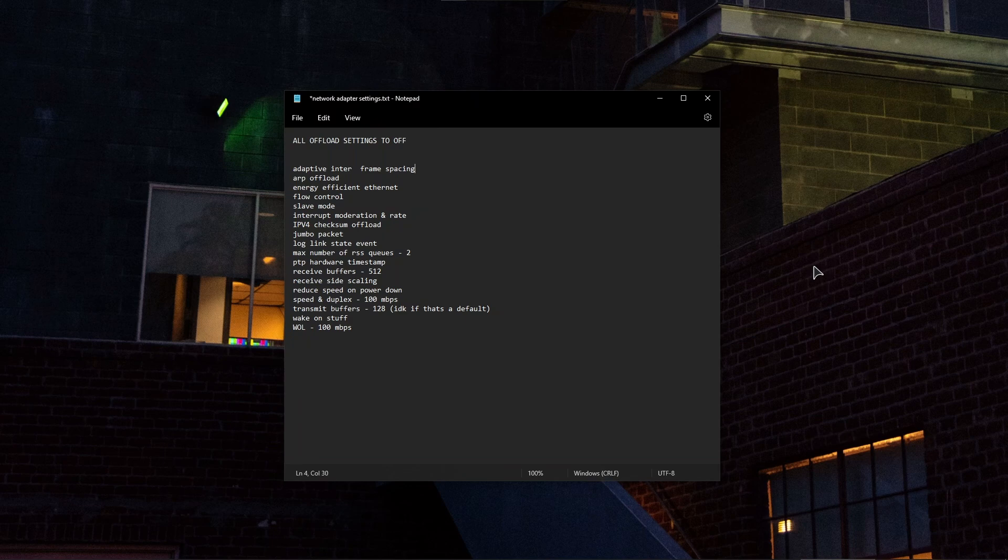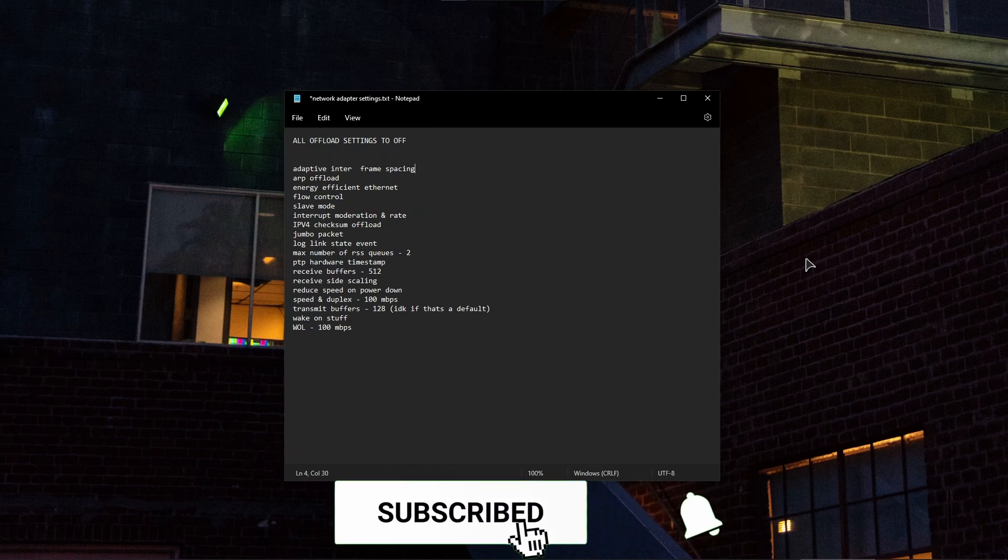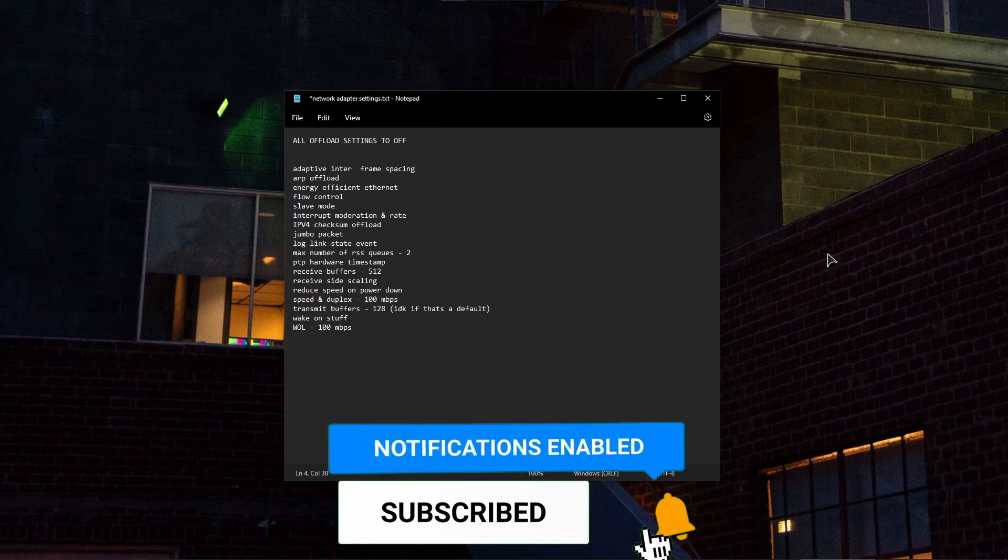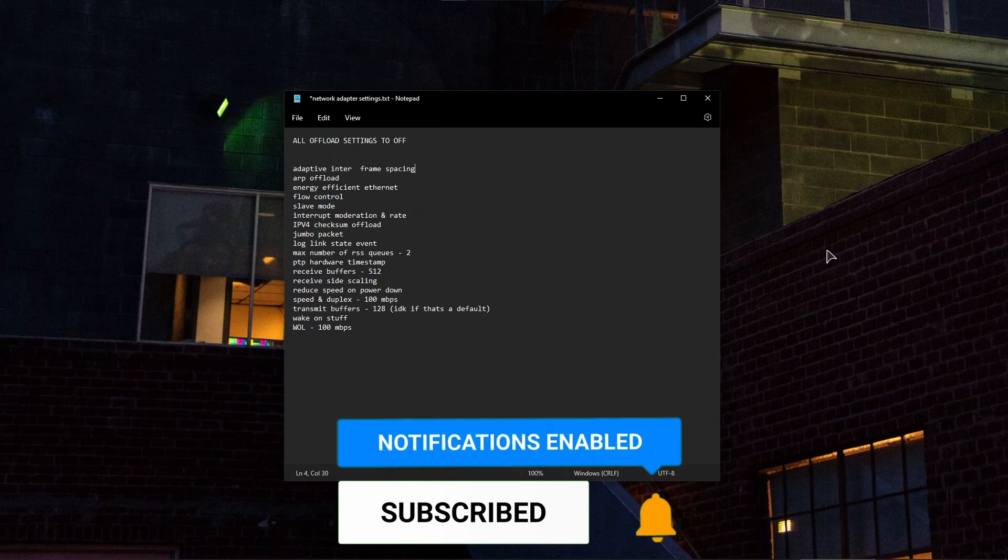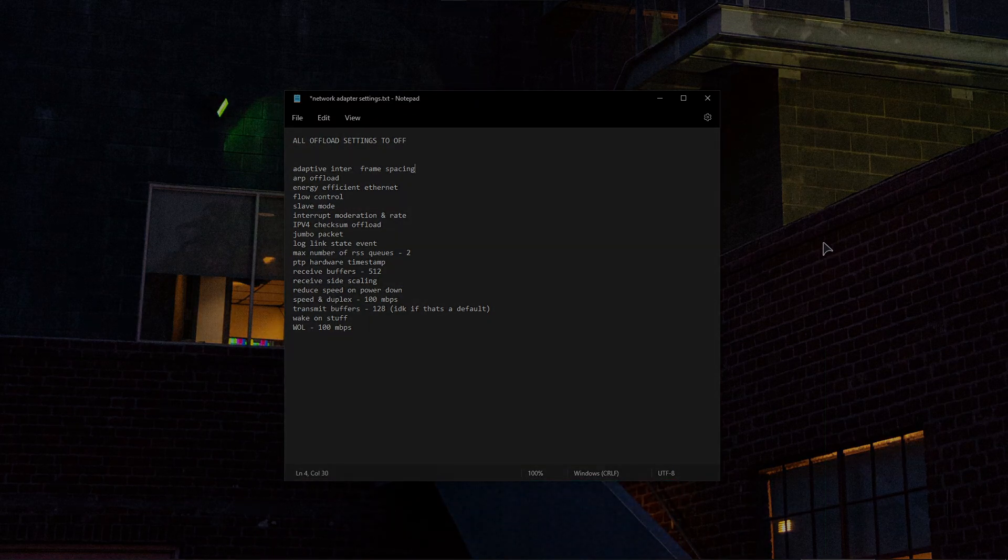This will make sure that your internet connection is optimized for gaming. Thank you guys for watching. Hopefully this helps. If it does, leave a comment under the video telling us if this helped. Like the video, subscribe, and I'll see you in the next one.